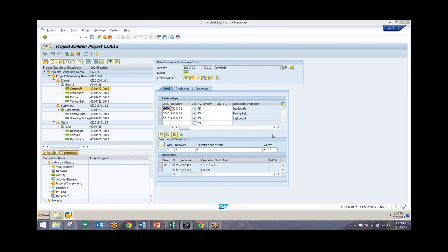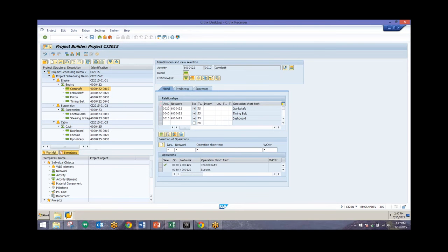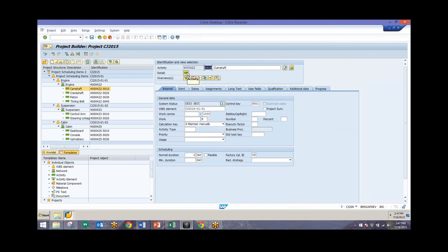Now once you have these relationships set, you want to input the durations for each of these activities. We'll take a look at the overview for the particular activity and enter in a duration — for this one we're saying we want this to take two entire days to complete. We also have the crankshaft at two days, piston at ten days, and timing belt at five days. We'll see on the Gantt chart what that looks like in terms of an overall layout.